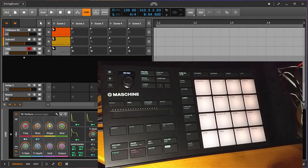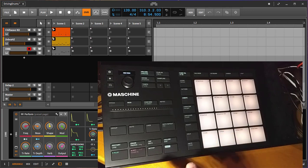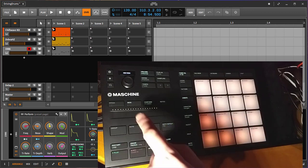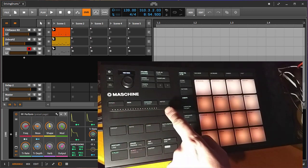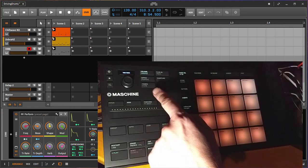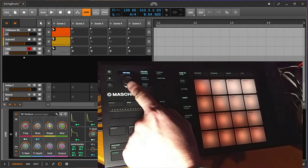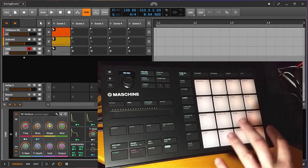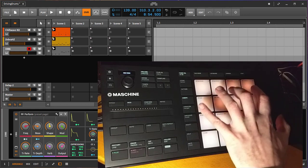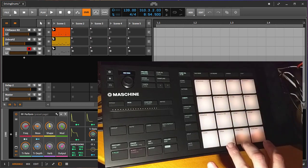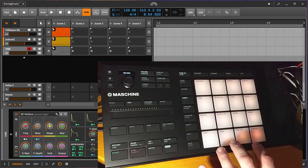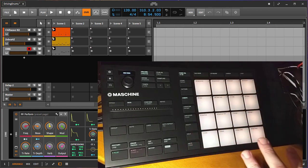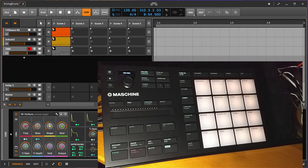There are different areas on the Maschine device. There is a transport area, a modulation area, different modes for controlling parts of your software. And in the main focus there are the pads. Here I have 16 big nice pads and we have different modes implemented to use those pads.